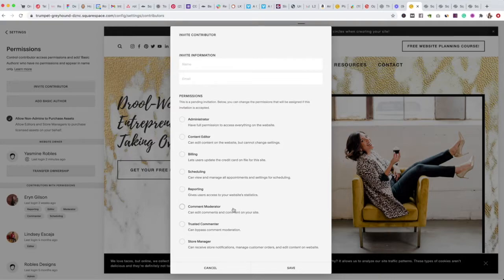So if you hire myself or someone else as a designer, you need their name, preferred email, and that's pretty much it. Then you choose one of the permission roles. Now let's go over what those mean.